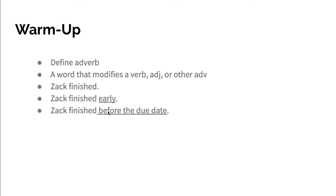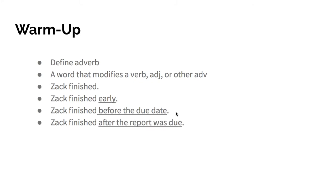And the last one is an adverb clause: Zack finished after the report was due. So yes, after is a preposition, but this is a clause because it's acting as a subordinating conjunction here, and we're going to get into all of those examples more vividly.